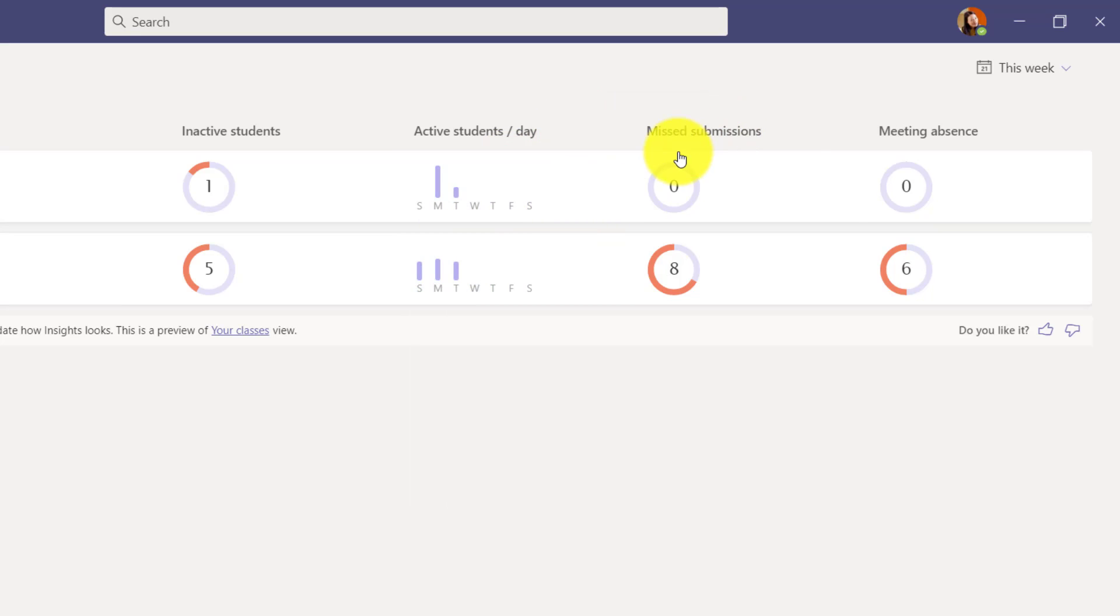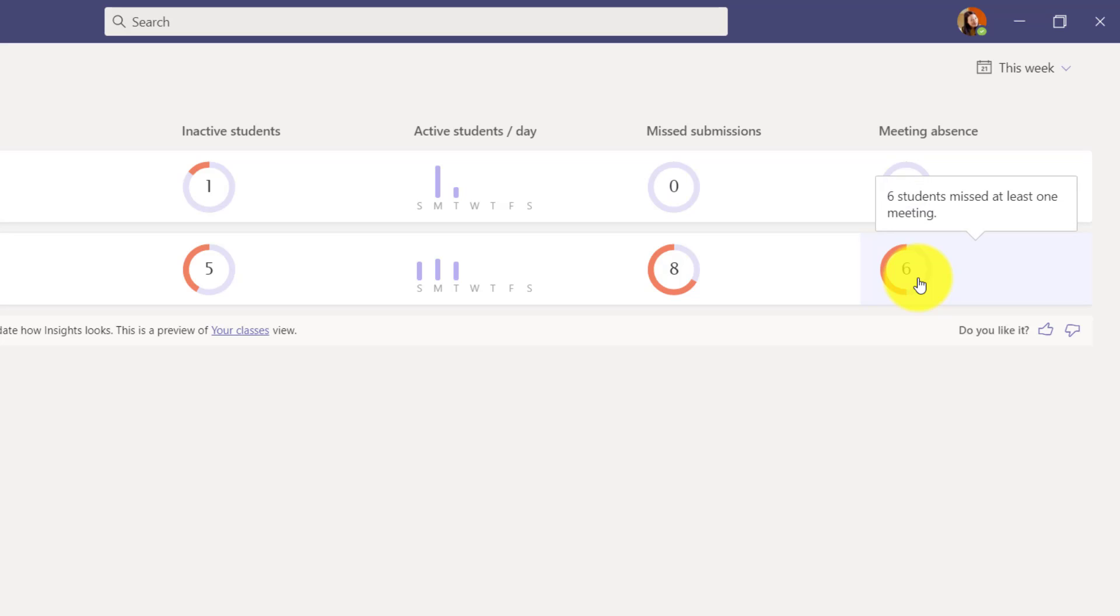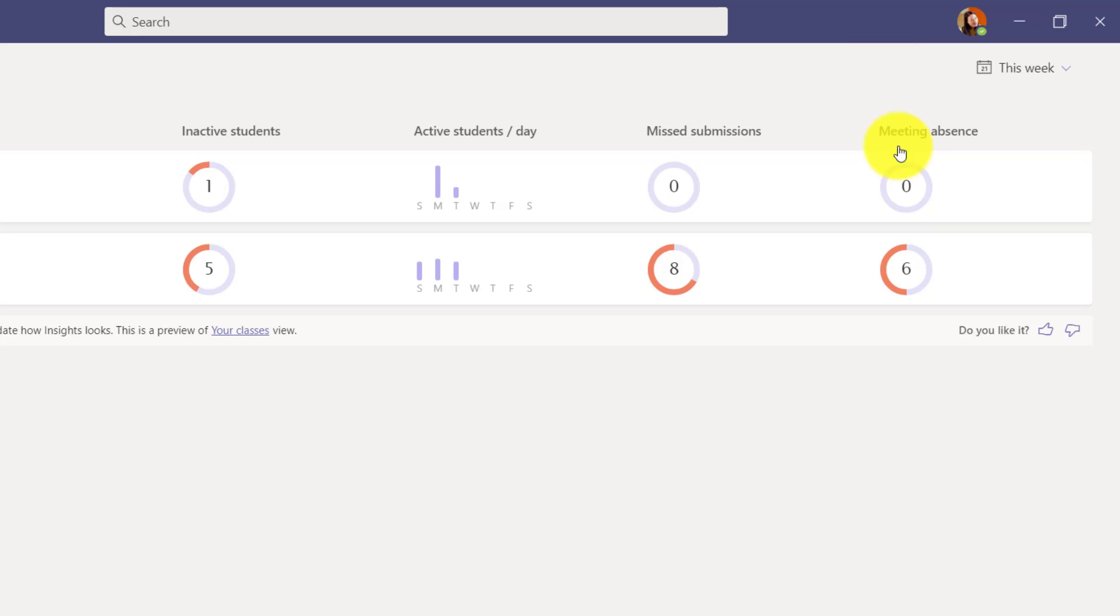Missed submissions - this has to do with assignments. So did anyone miss turning in homework, and a new capability, meeting absence. I can highlight here - six students missed at least one meeting and that gives you information. I can drill into any of these.